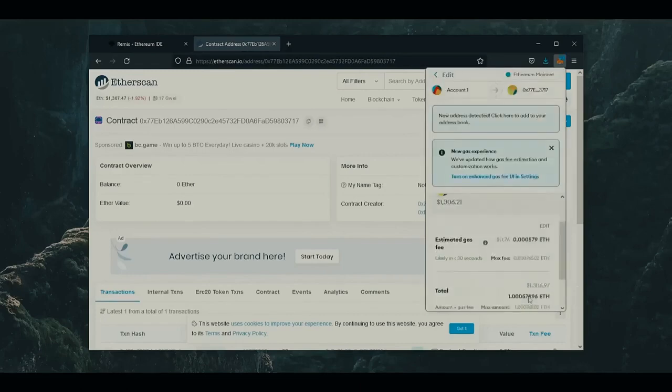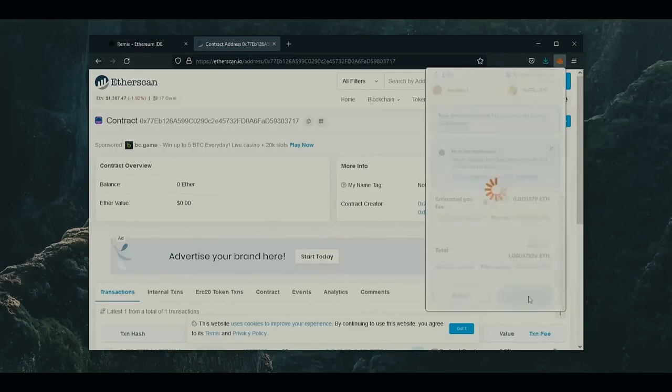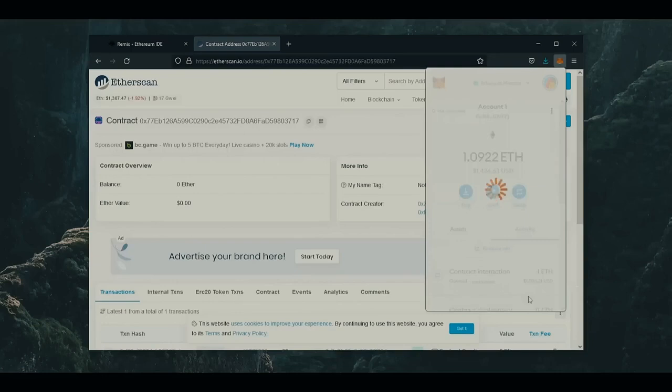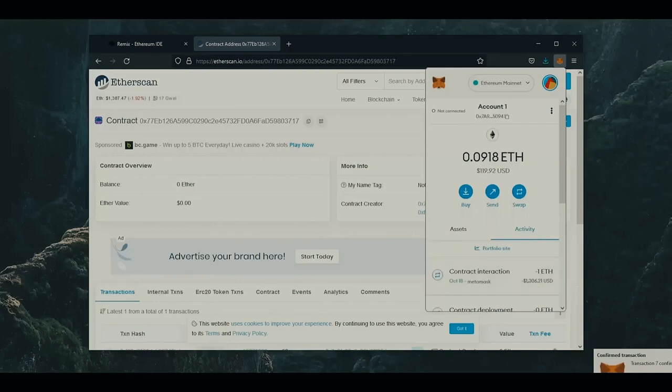So for instance, if you're only able to fund the bot with $100, you're not going to be able to create as much slippage in the price as if you were using something like $10,000. There we go. Transaction confirmed, so the funds were sent to our contract.